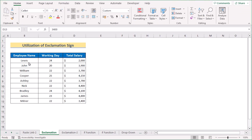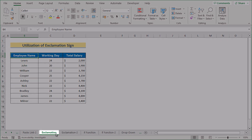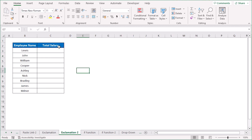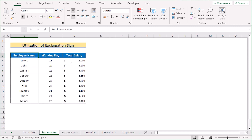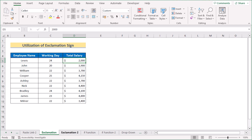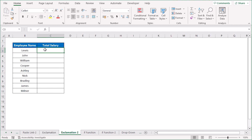In our next method, we want to utilize the exclamation sign. We'll use the same dataset as the previous method. We have two worksheets: Exclamation One and Exclamation Two. Exclamation One has the same data range as before. In Exclamation Two, we have Employee Name and Total Salary, and we want to pull the Total Salary from the first worksheet. The first value of Total Salary is in cell D5.